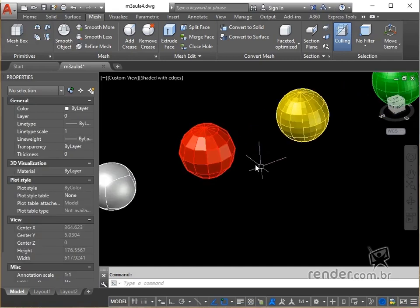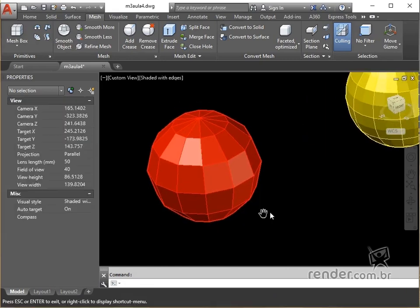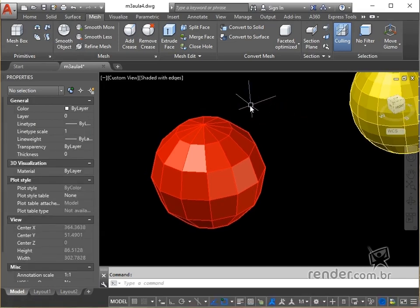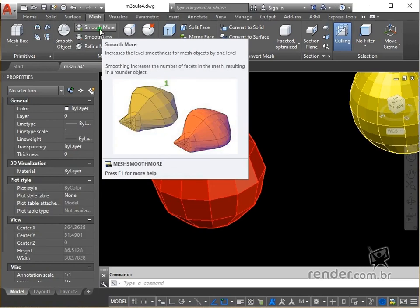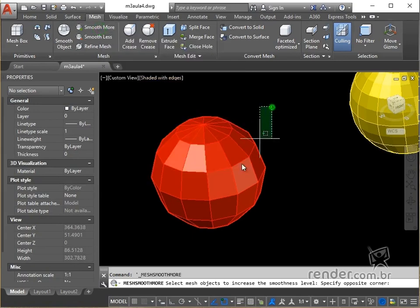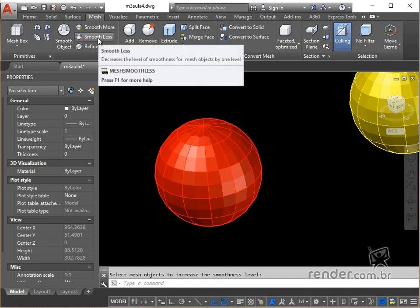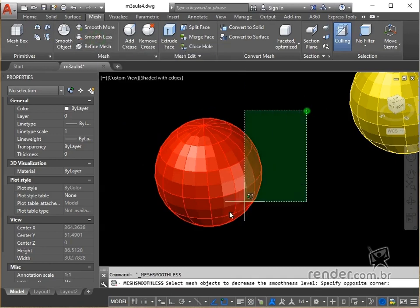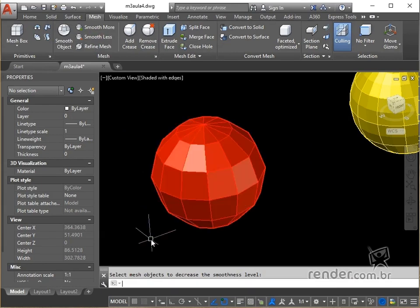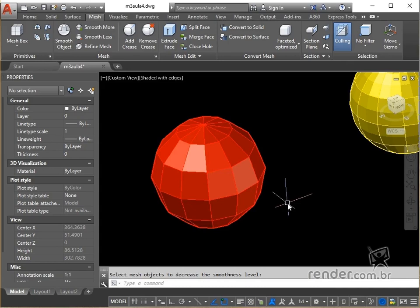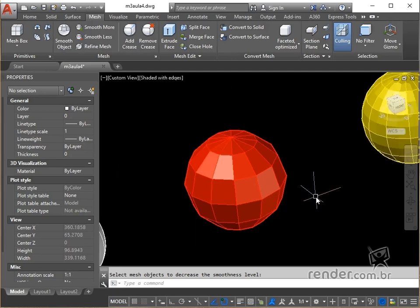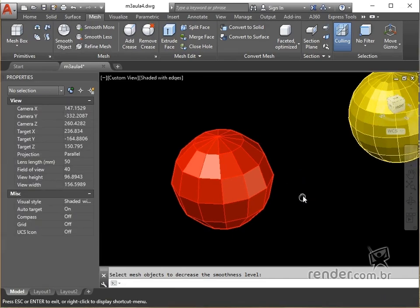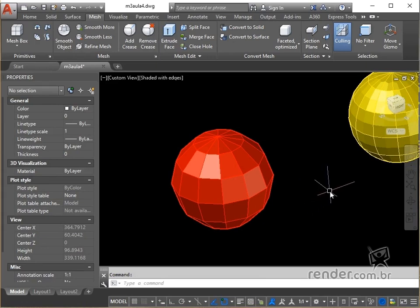We can increase the smoothing of the mesh with the smooth more command and decrease with the smooth less command. Mesh objects are composed of multiple subdivisions or serrated smoothings, which define editable faces. Each face consists of underlying facets. When we increase smoothness, the number of facets increases to give a smoother and rounded appearance.